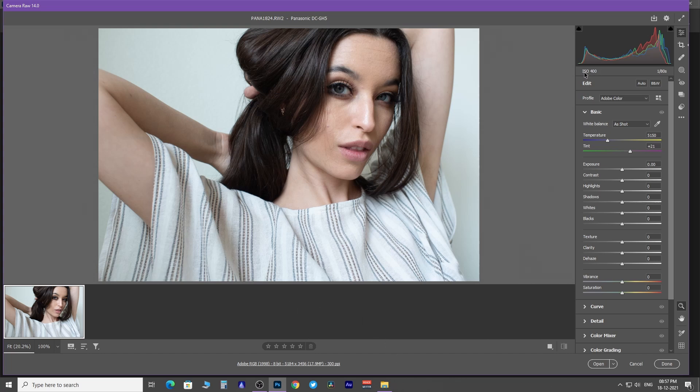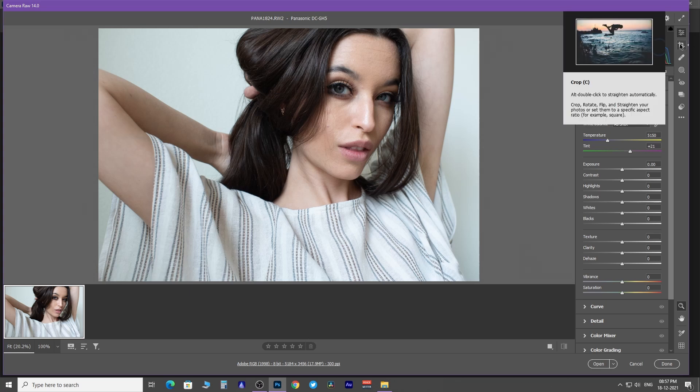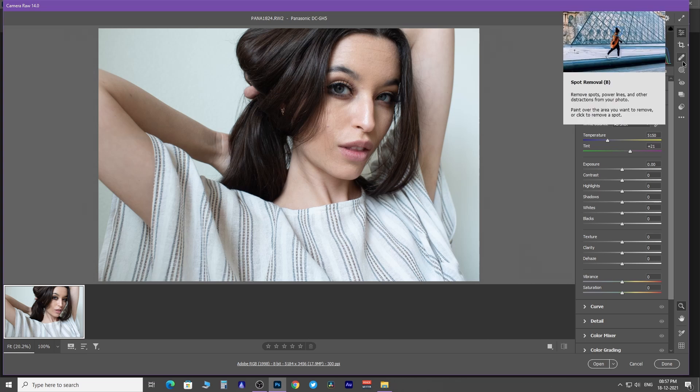Below the histogram, you have all the exposure settings used in your camera which are embedded in the raw file as metadata. On this sidebar, all the editing tools are provided.